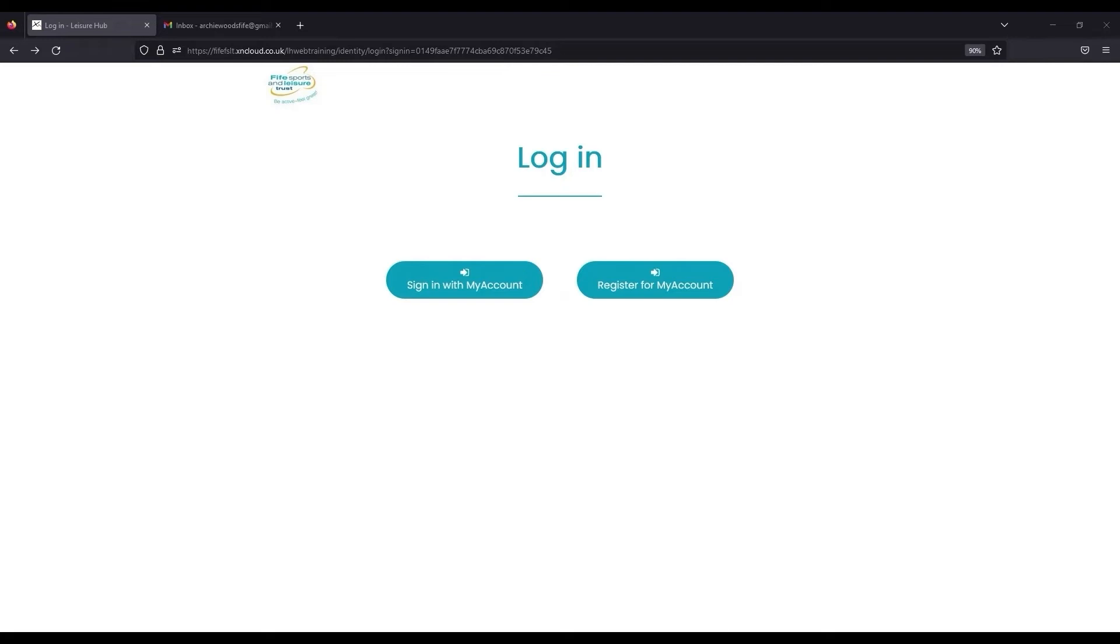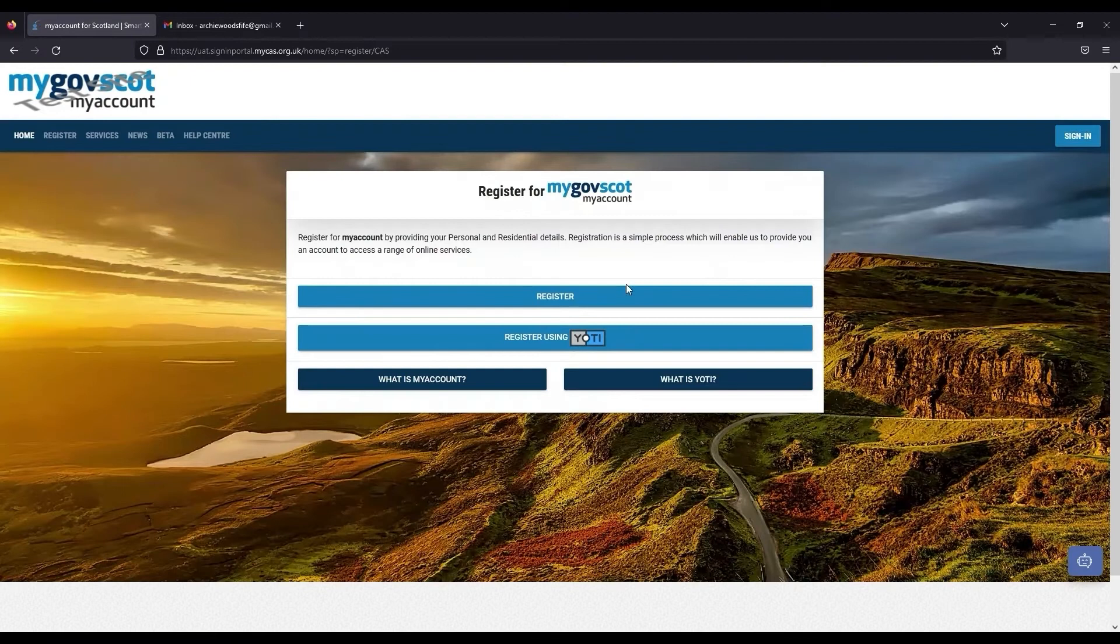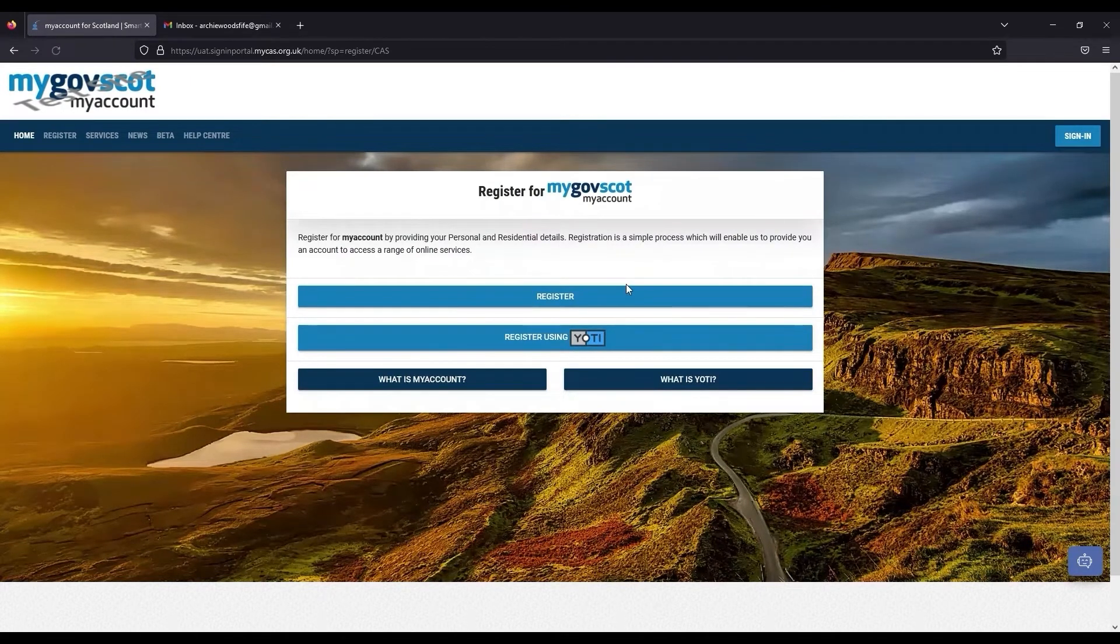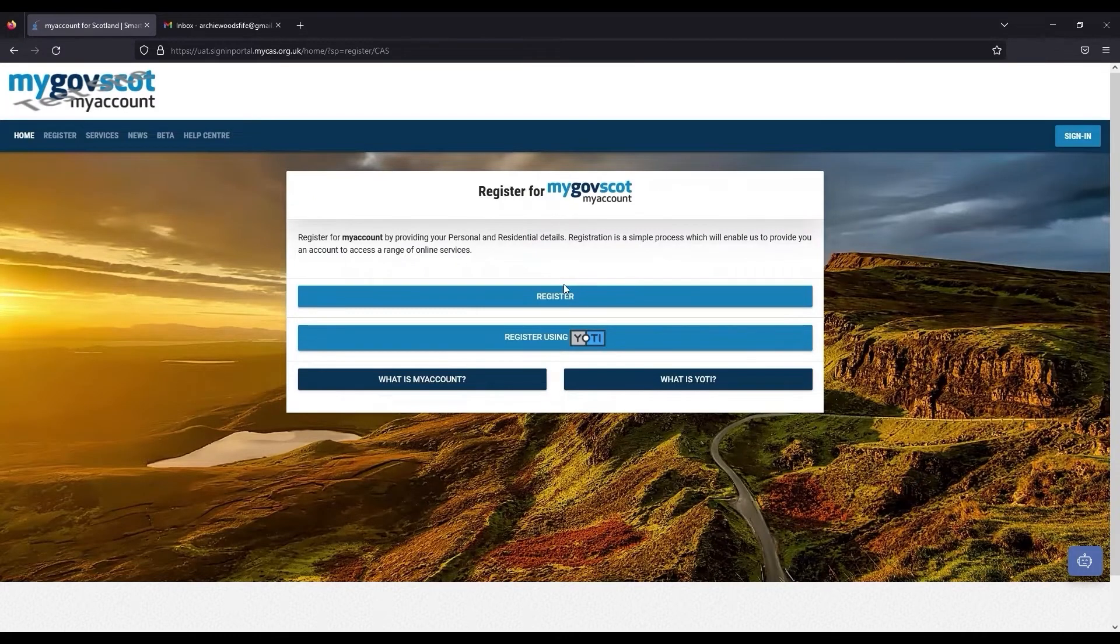From the login screen, choose Register for My Account. This will redirect you to the myGovScot website to begin the process of registering for a My Account. Click on Register to start.